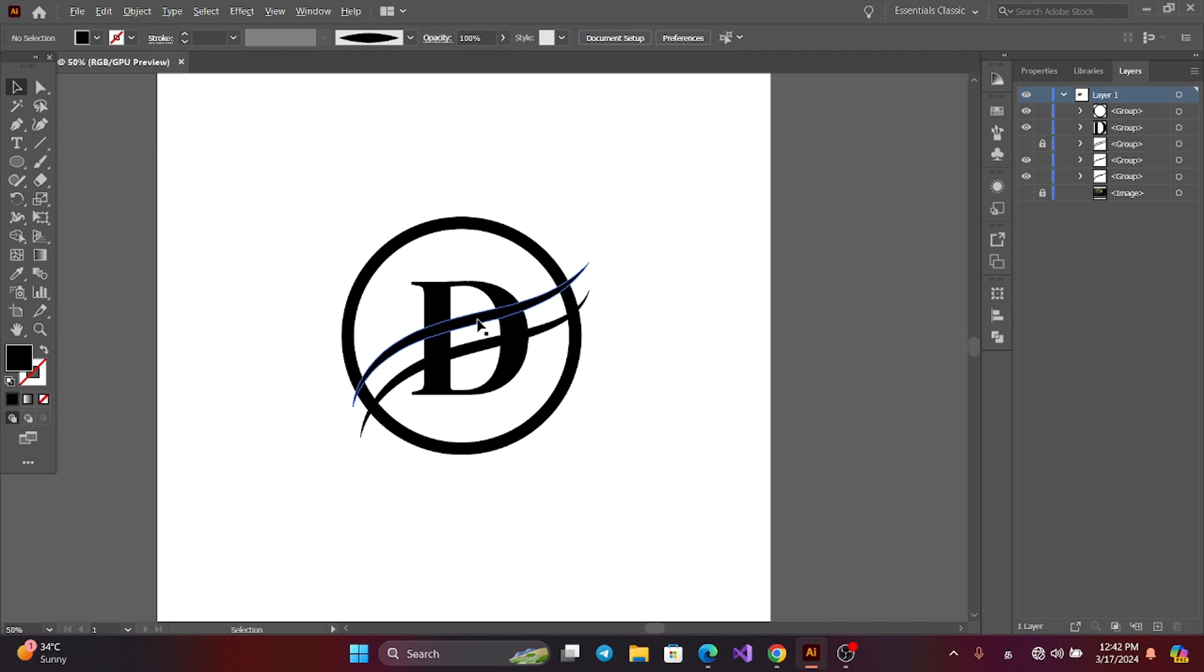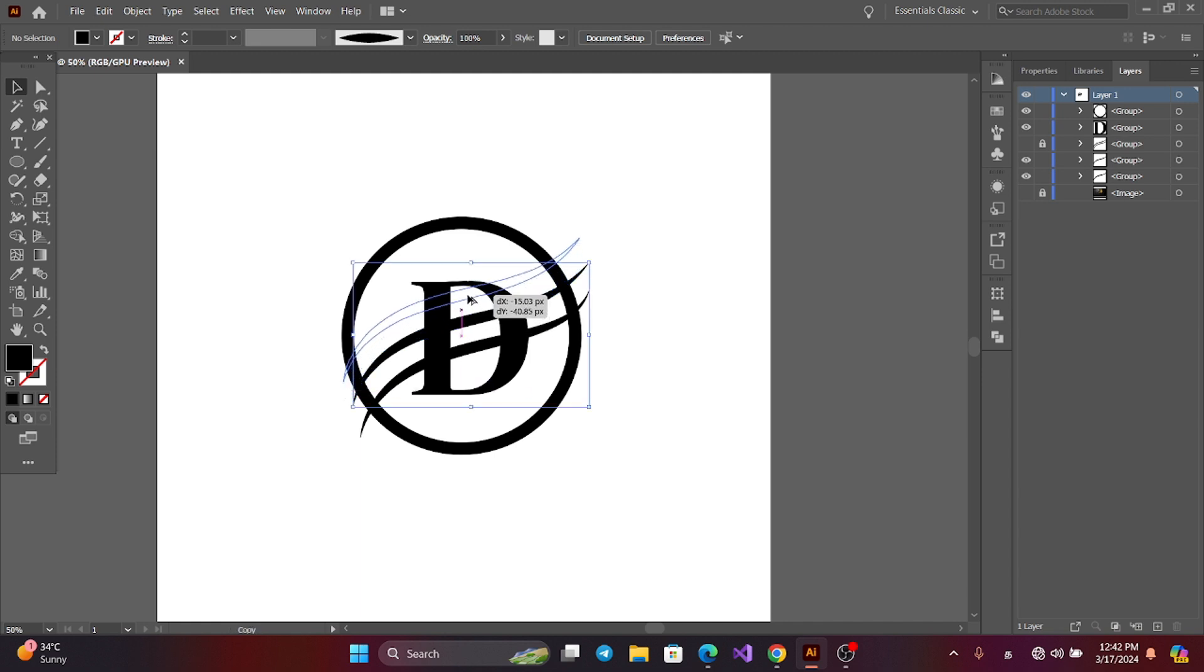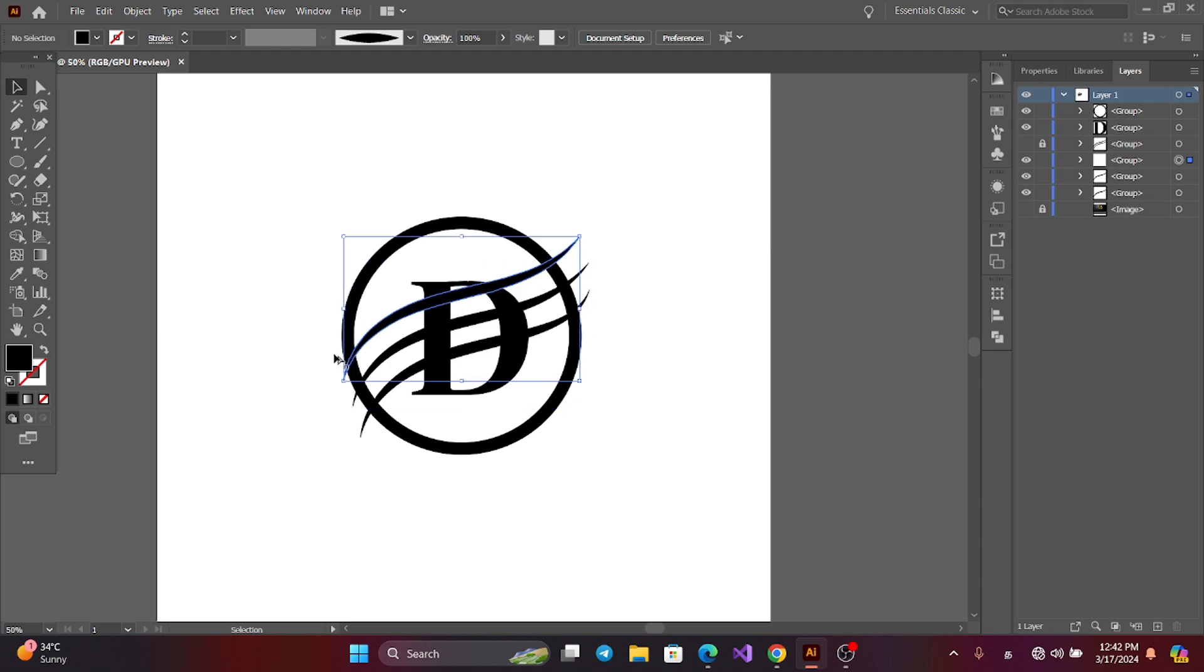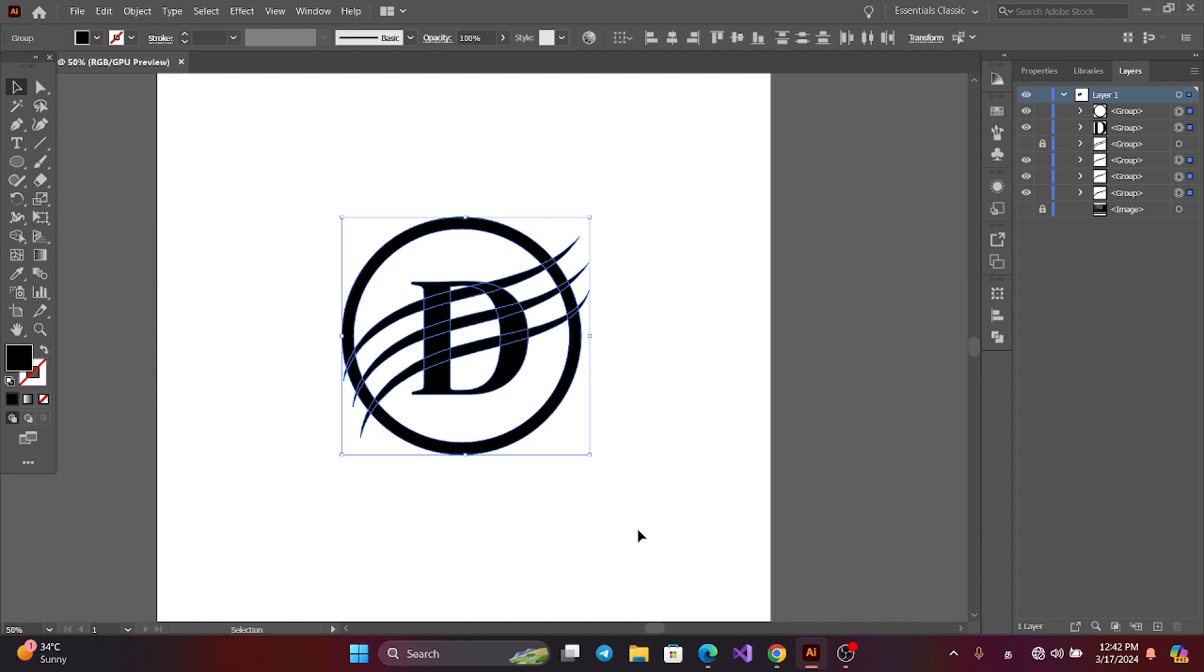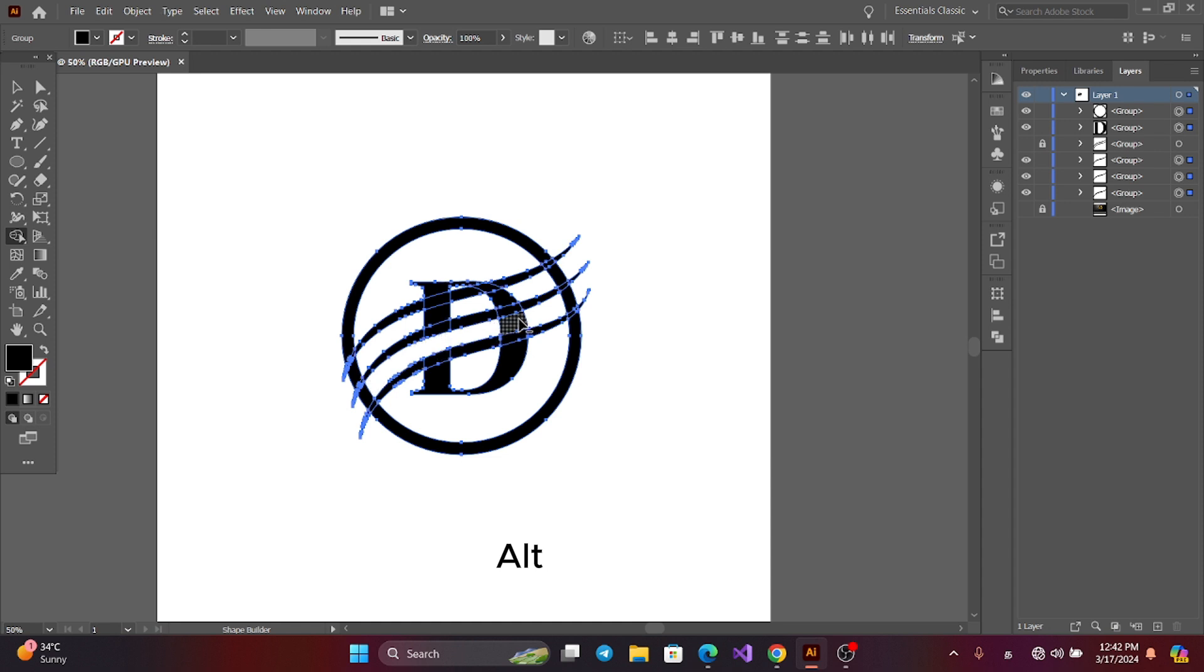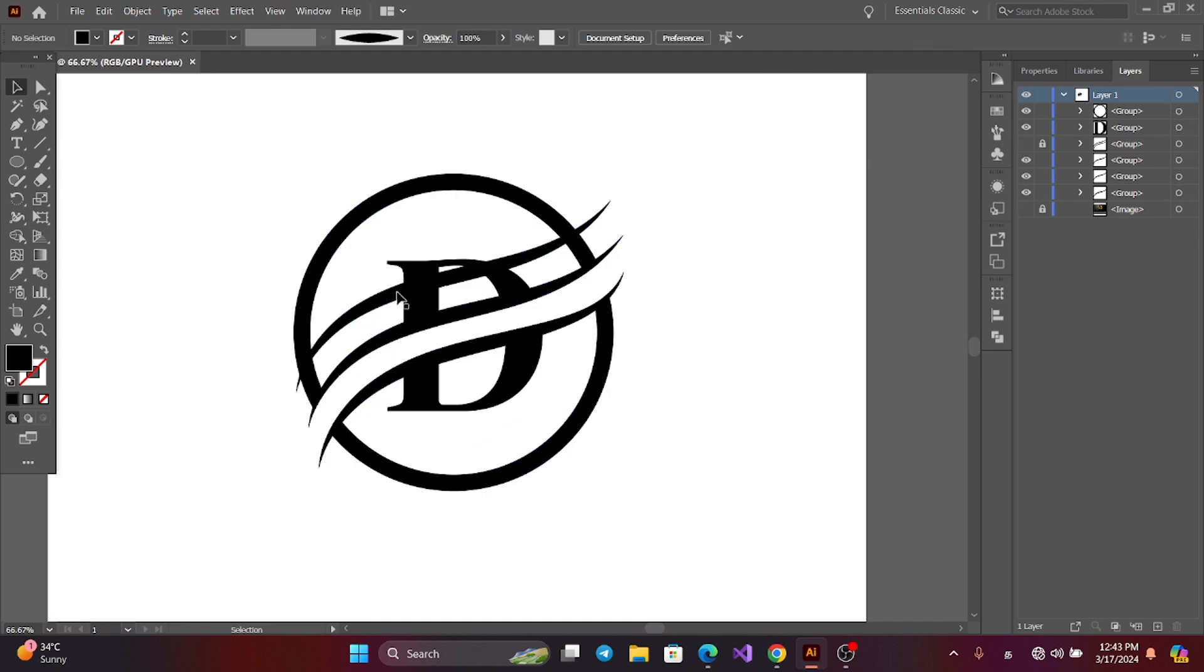Now get a copy. Press Alt and drag the mouse. Now select all. Get the shape builder tool. Press Alt. Then this part, this part, and this part, and this part. Remove that line.